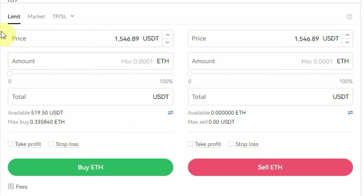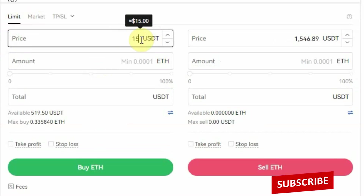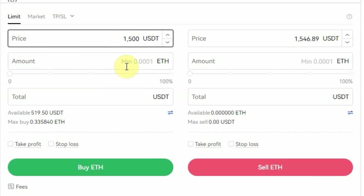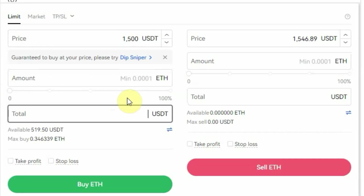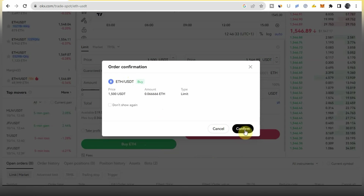If you're using Limit, it allows you to set the price. Once I click on Limit, where you have Price you can edit it. So let's say I want to enter the market at $1,500 — I set that there. Then I enter the amount of ETH I want to buy, or the amount of USDT I want to use to buy ETH. If I enter $100, it automatically calculates the amount of ETH to buy. Once I click Buy ETH it will show you the order confirmation and you can confirm it.